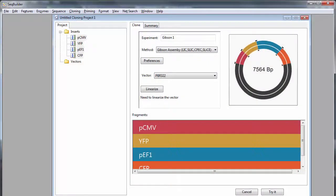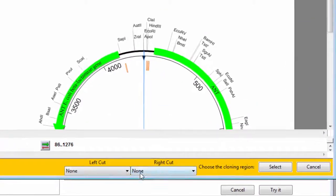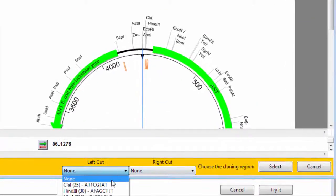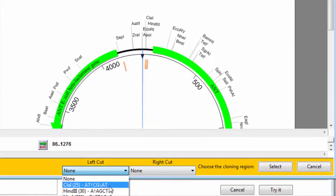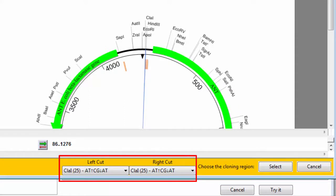If necessary, linearize your vector by clicking this button and choosing Cut Sites. The menus here will automatically include only those enzymes that are unique in the vector and which will not cut the inserts.